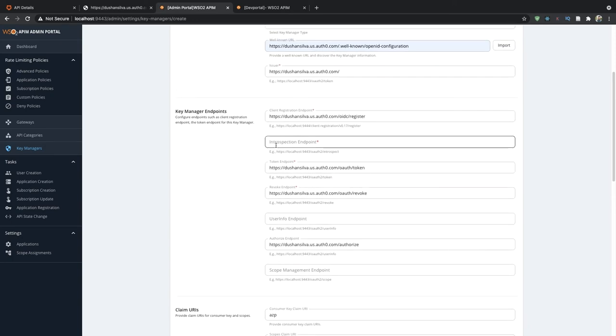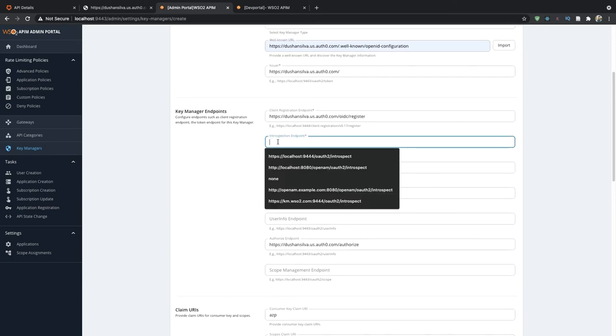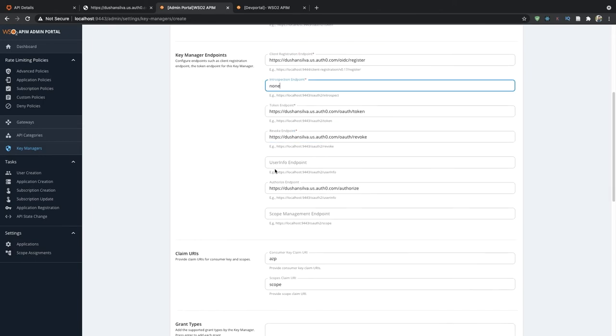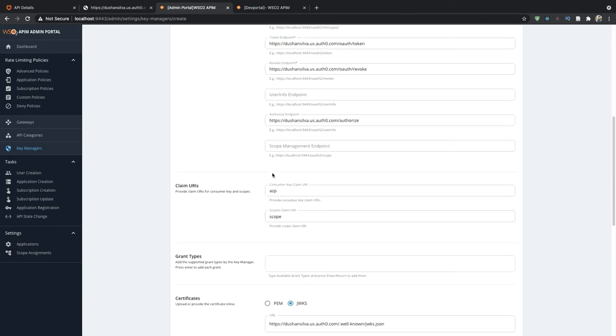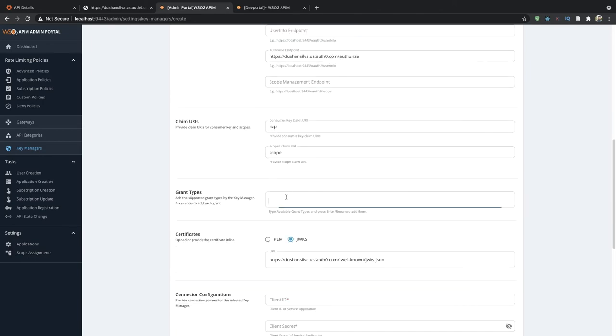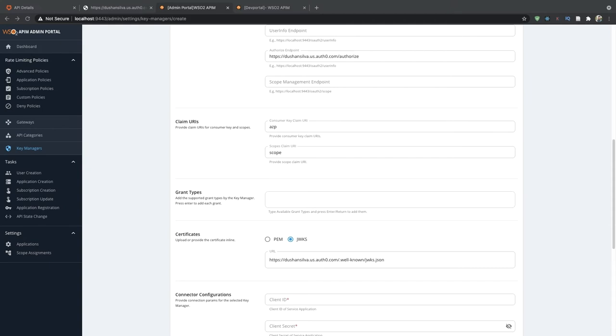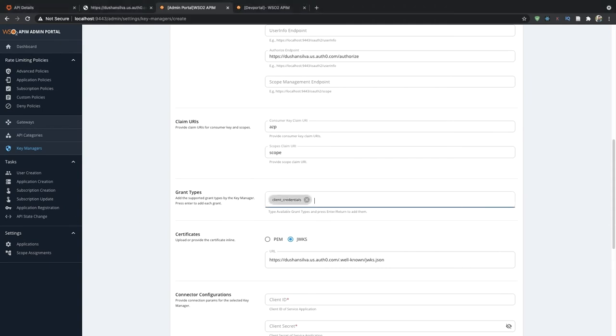Introspection endpoint will be none. We need to add a grant type of client credentials. You can add any other grant type as you require.